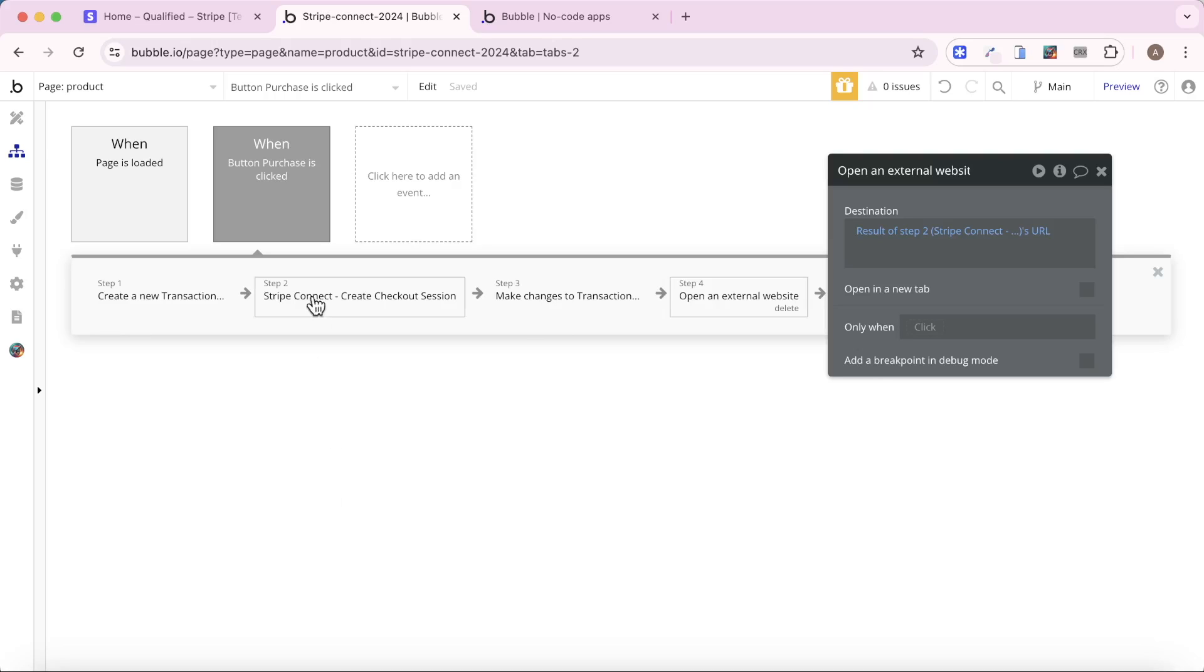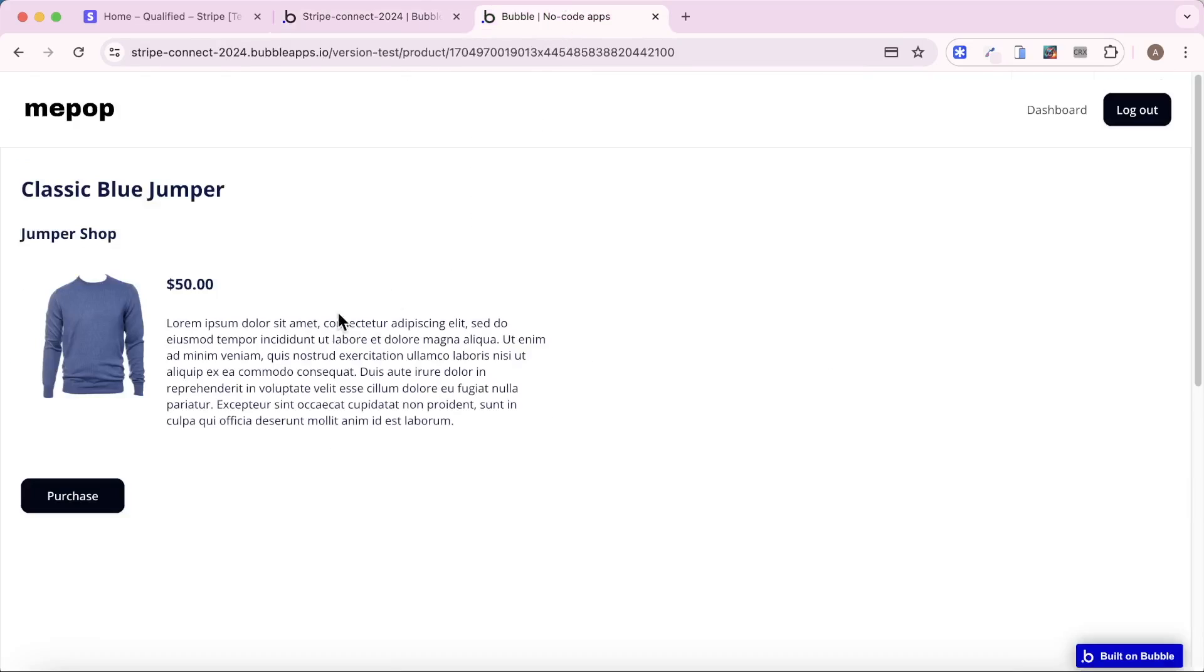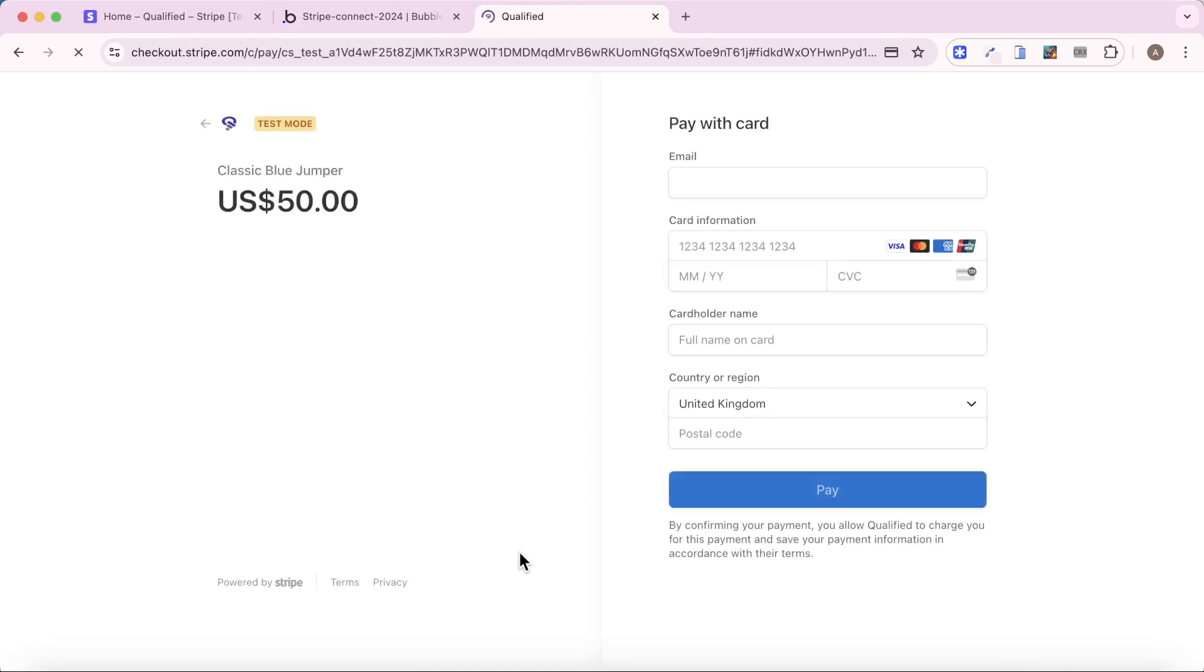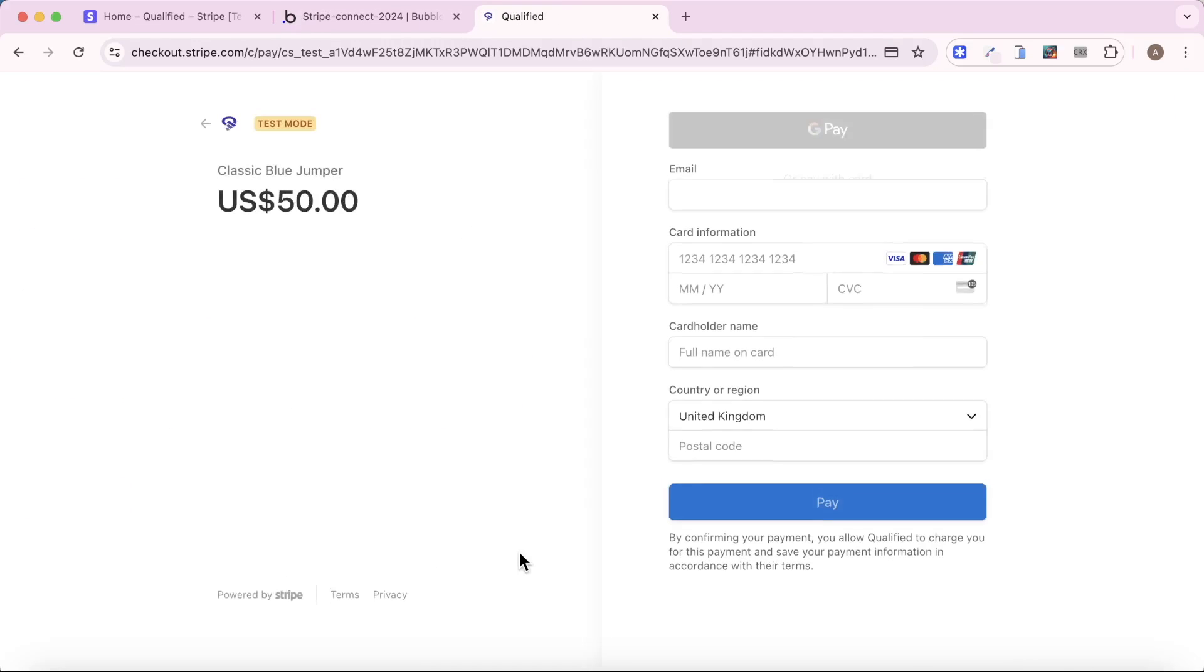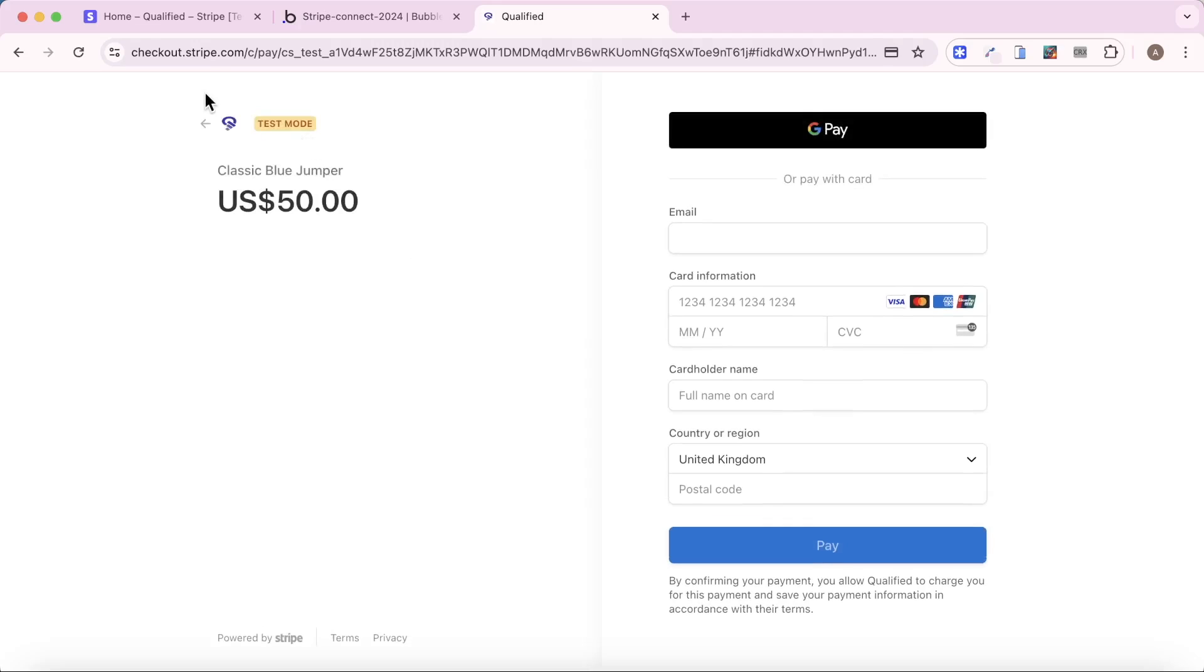And what happens if you use these two steps is that you're going to create a checkout session, and then you navigate to that checkout session. But you can see here it's being hosted on a Stripe page, checkout.stripe.com. But Stripe have introduced a new feature recently that actually allows you to embed payments in your app. So that's what we're going to do.